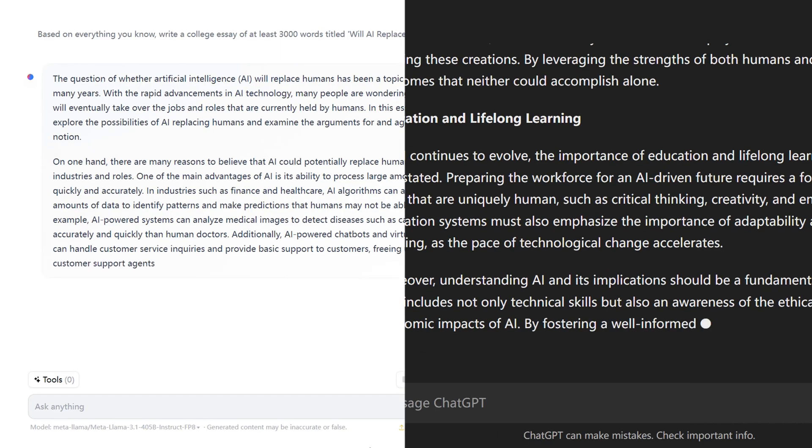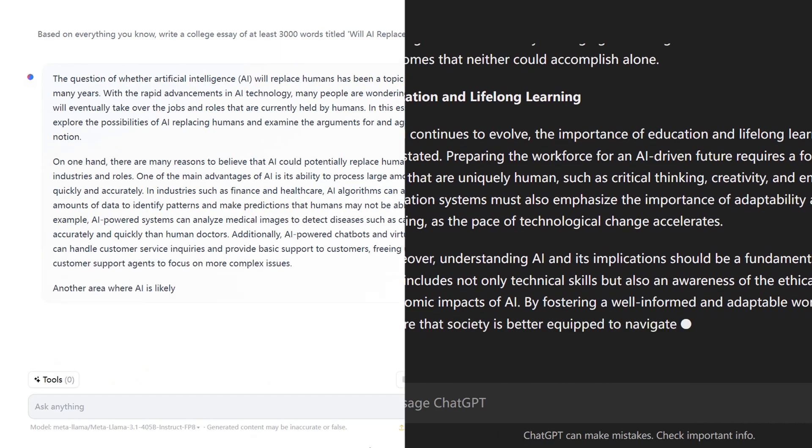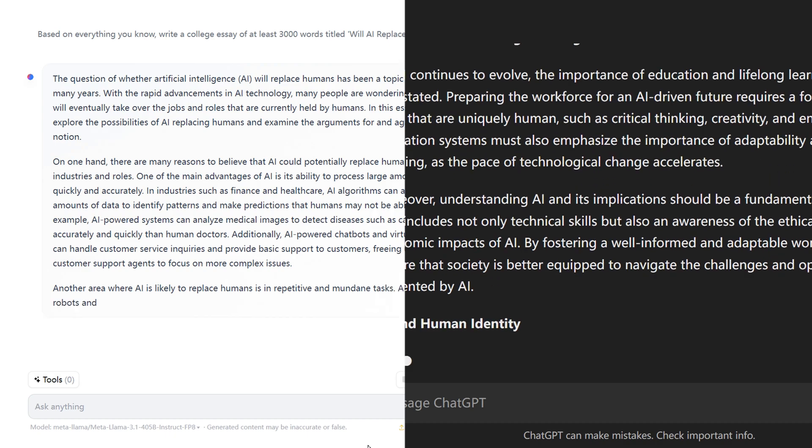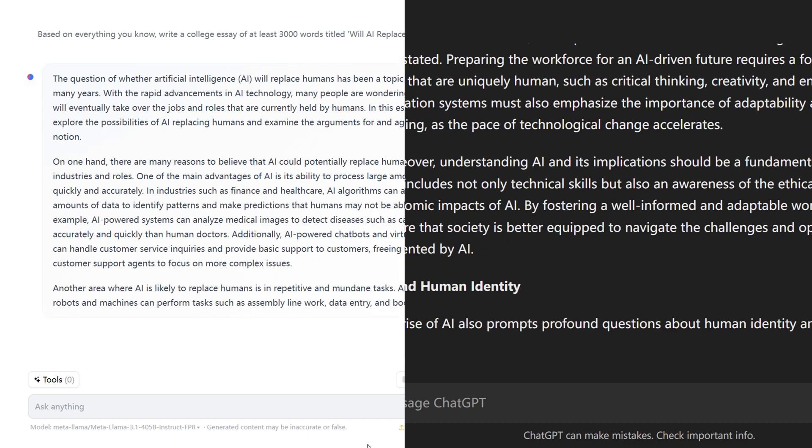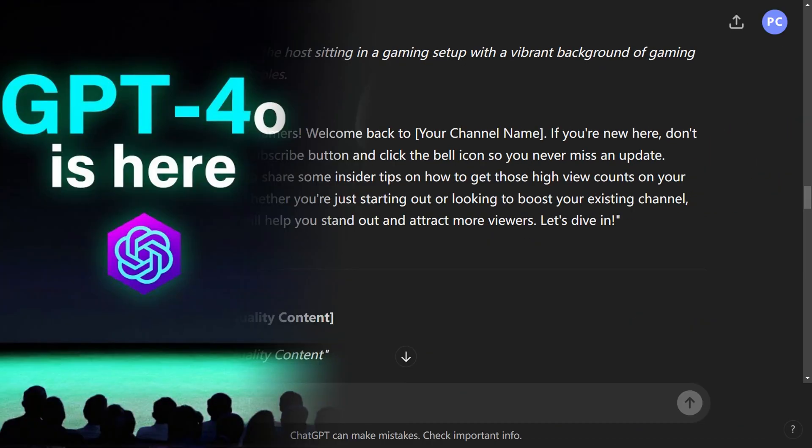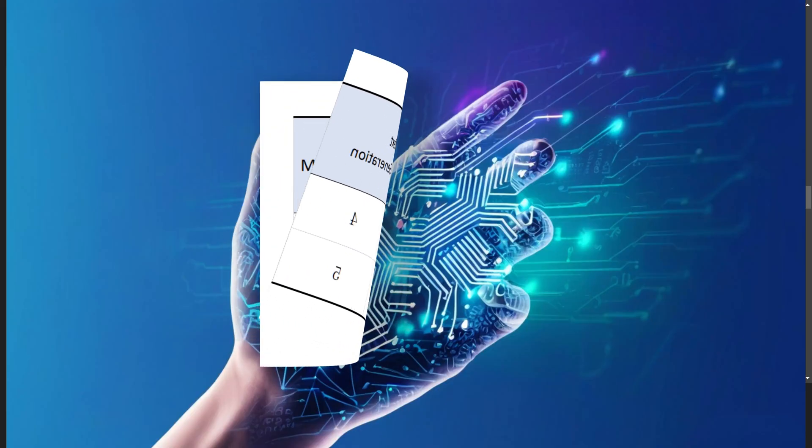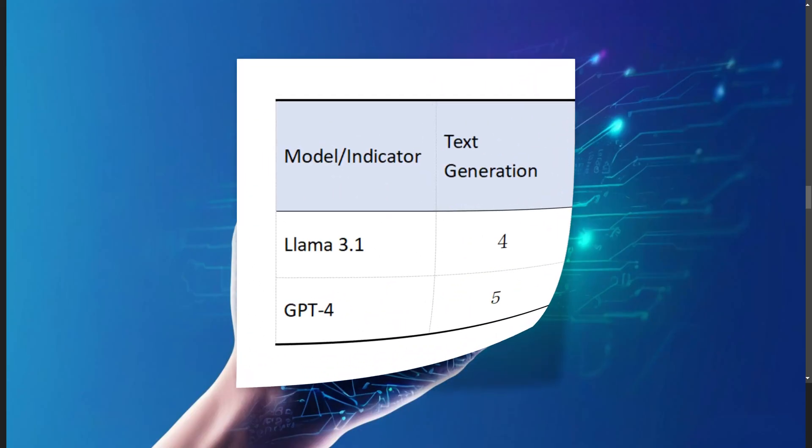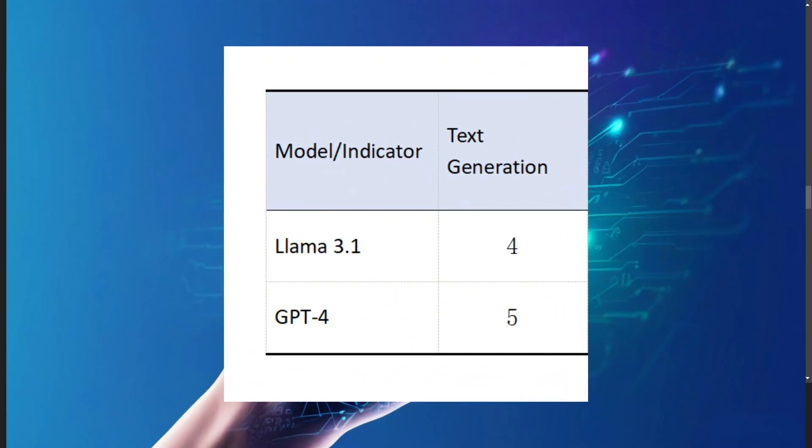From this test, we found that both models can produce high-quality text, but ChatGPT-4o excels slightly in creative text generation. Therefore, the scores are LLAMA 3.1 with 4 points and GPT-4o with 5 points.